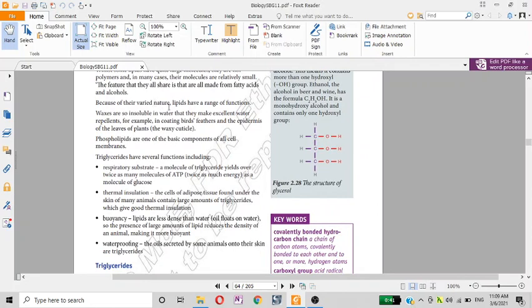Because of their varied nature, lipids have a range of functions.